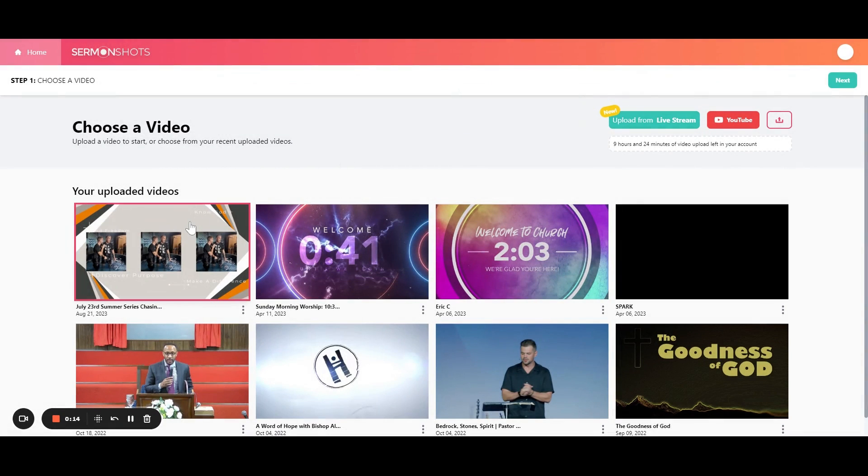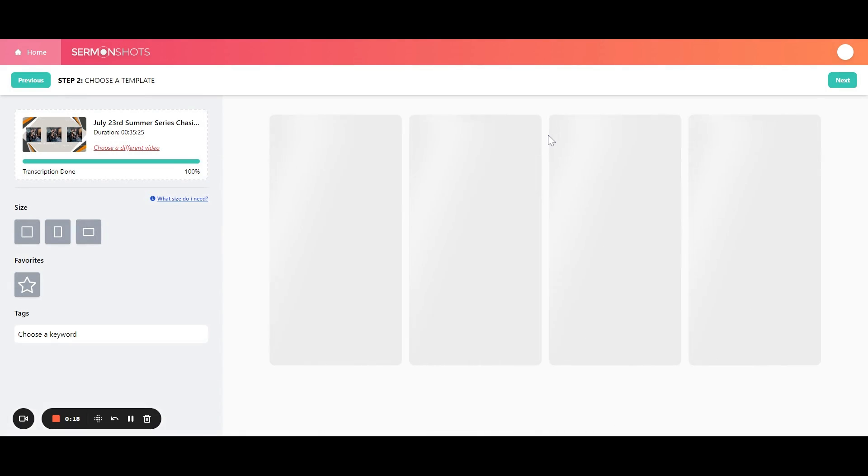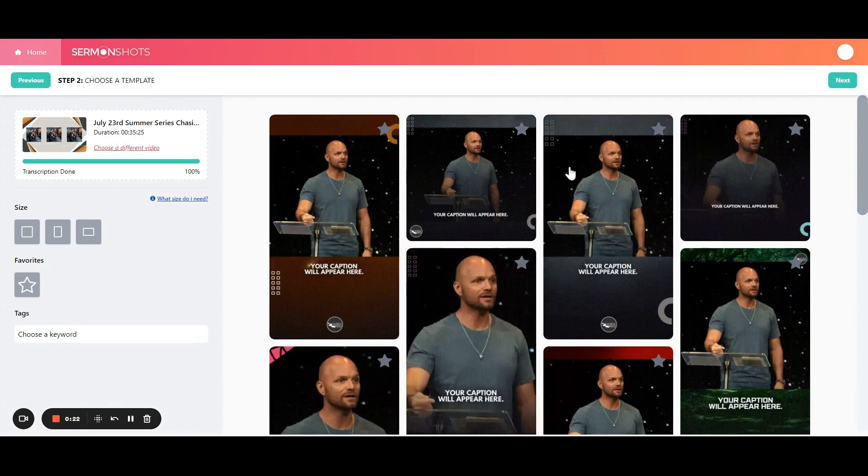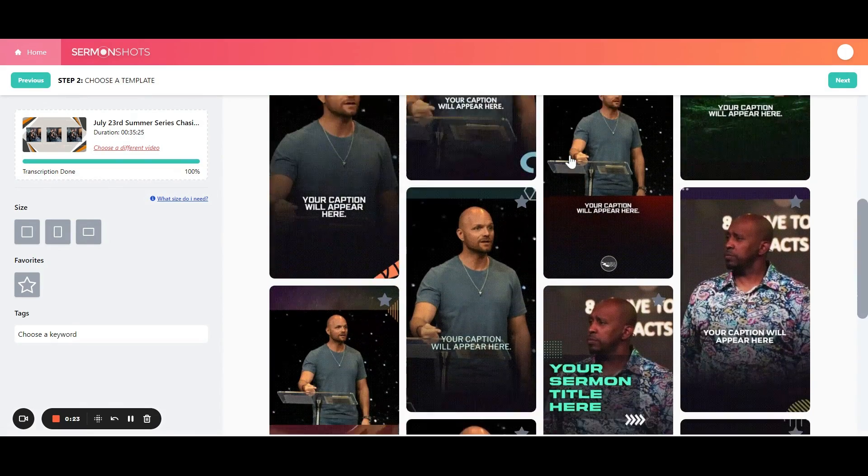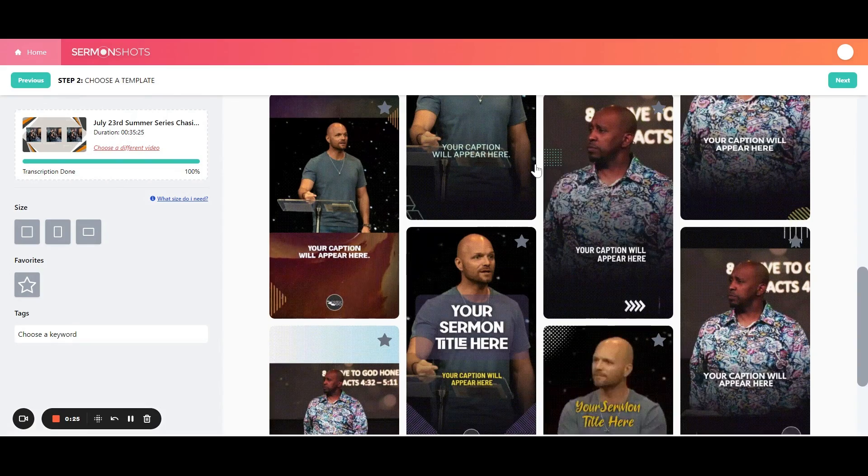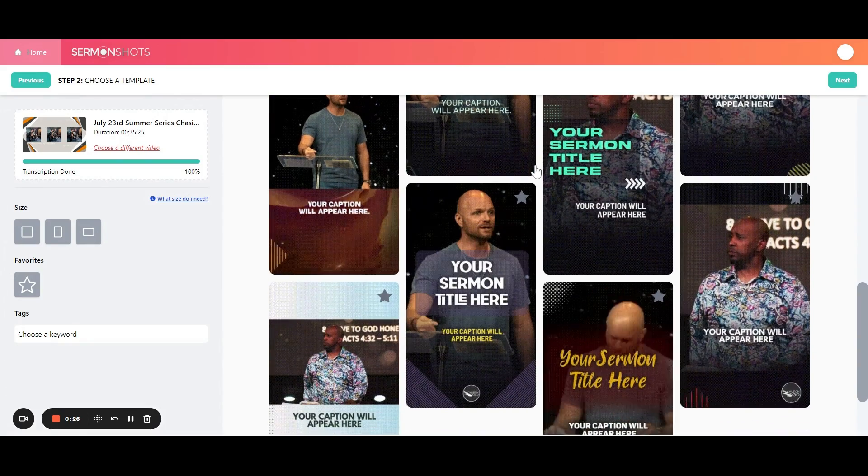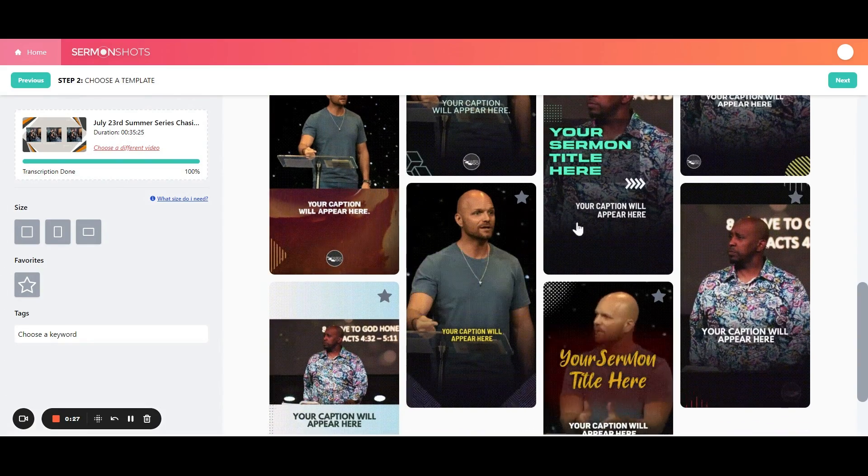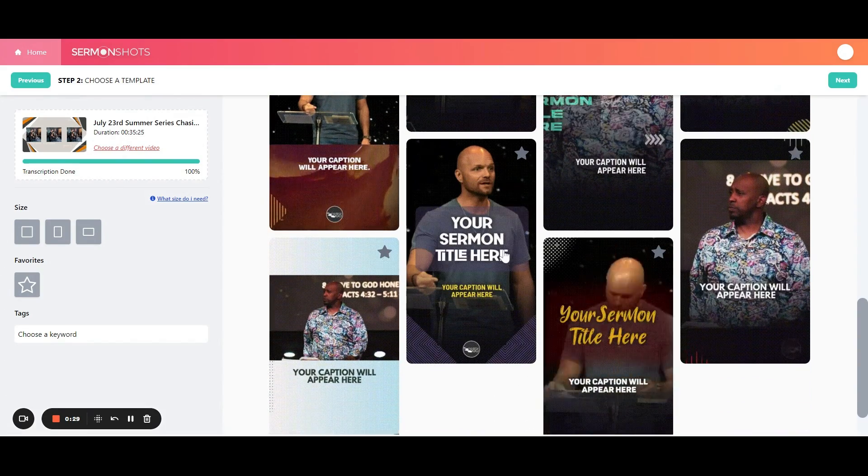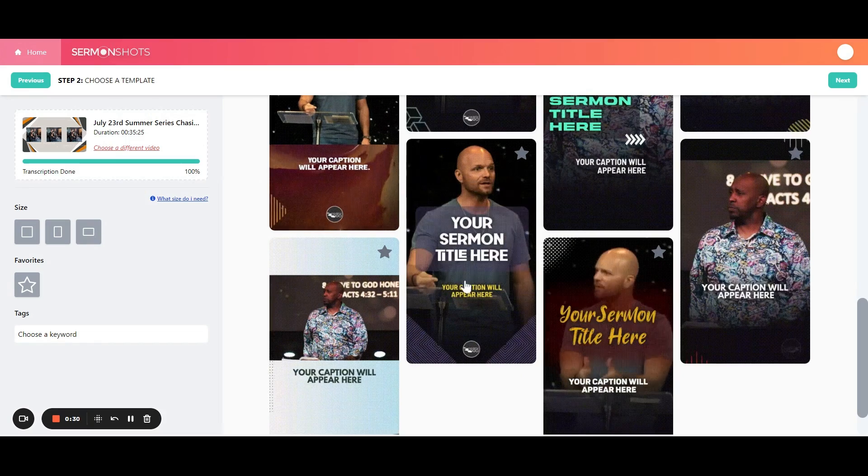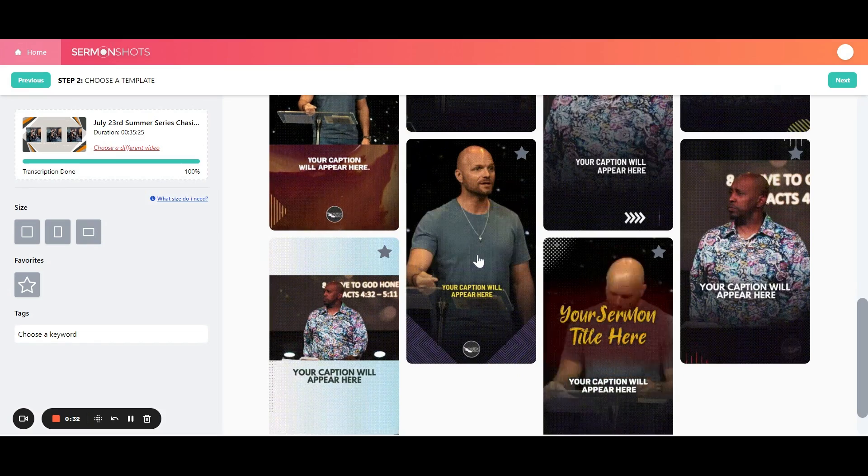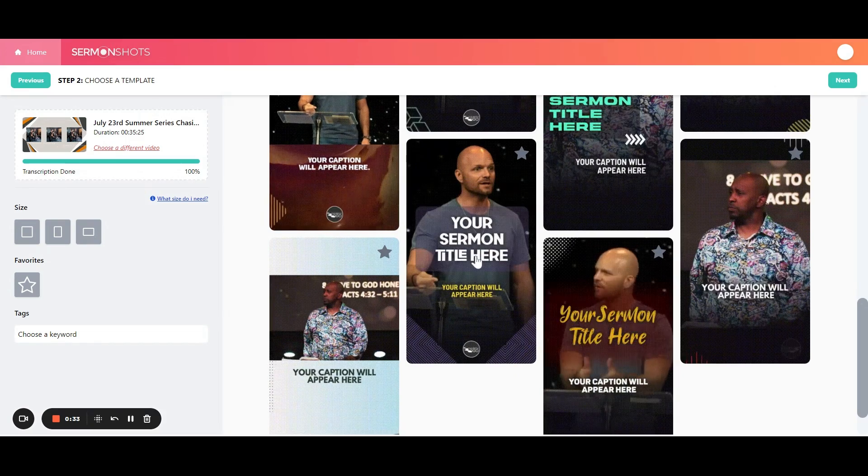In this example, I'll just use the latest one that I have in here, and I'll go next. And then this is the step where you choose the design you want. So you can scroll through and find all kinds of different designs from lots of graphics, no graphics, different caption styles.